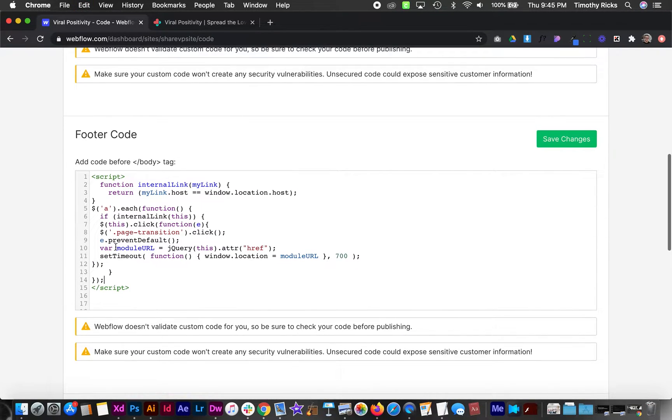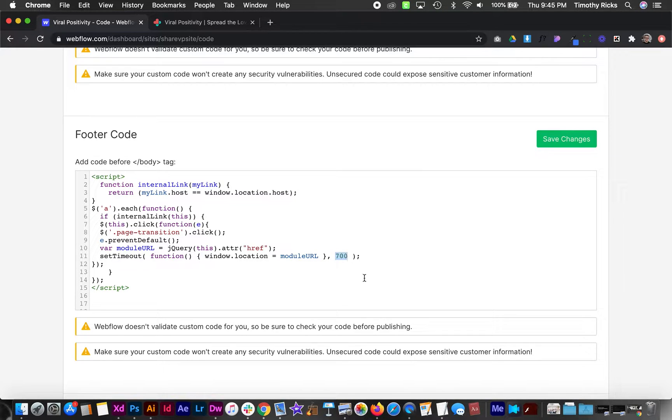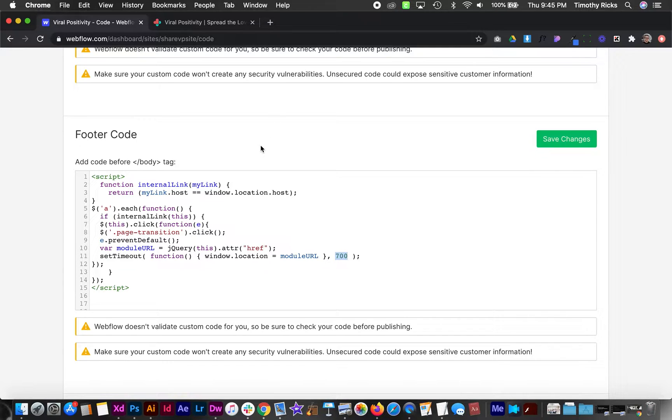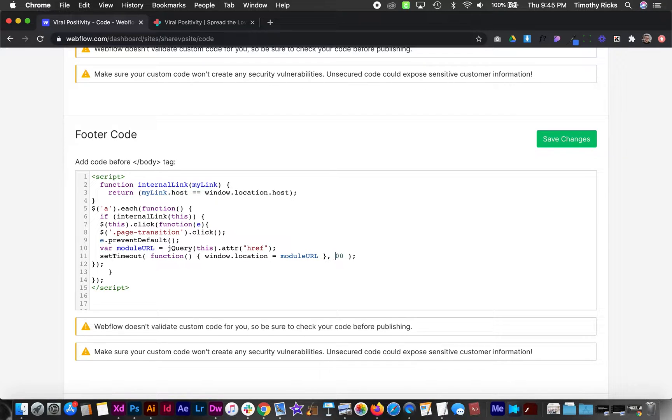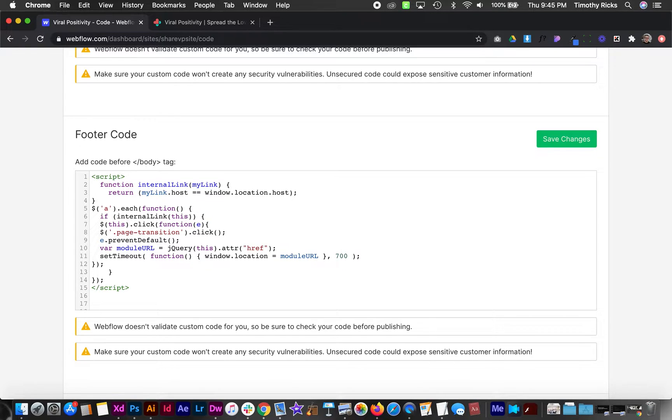Now the only thing we need to change in this custom code is the duration. So say once you click on a link on the page, you want an animation to occur that's about 500 milliseconds before the page actually changes. Well in that case you would want to give it a little bit of a buffer like six or seven hundred milliseconds that way that animation has the full time to play out.